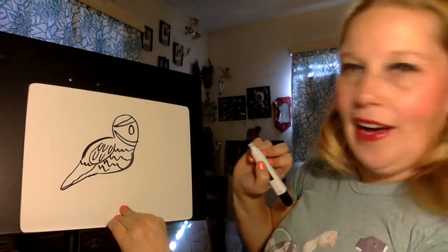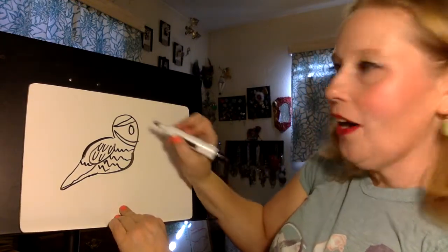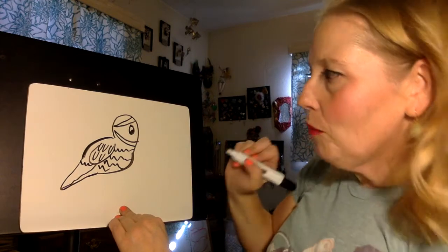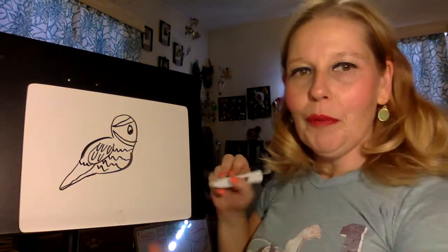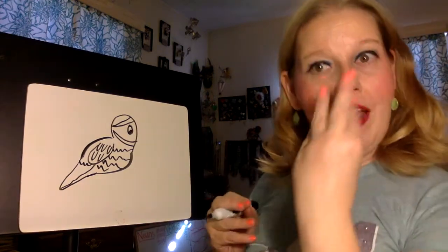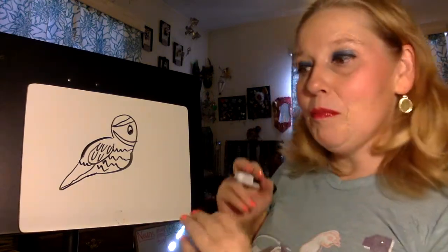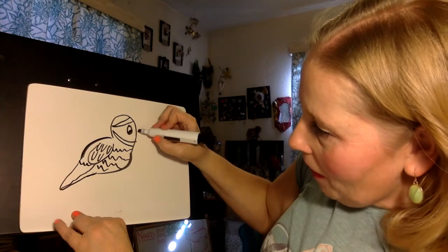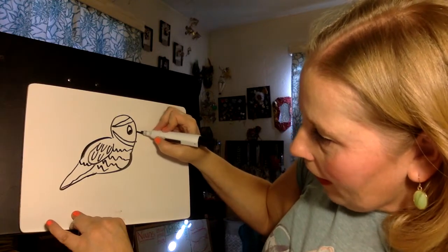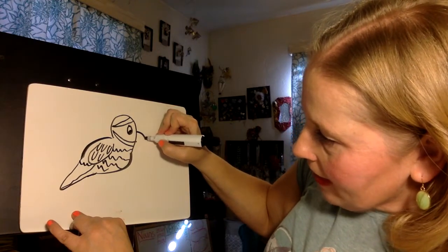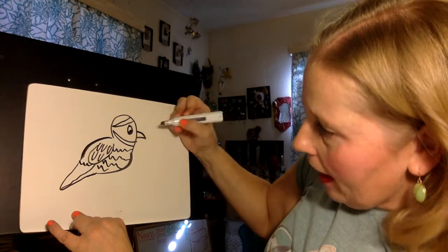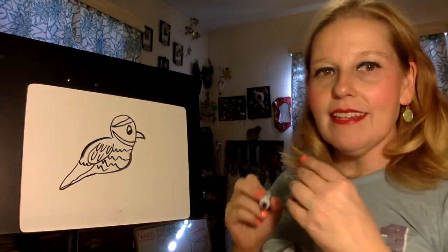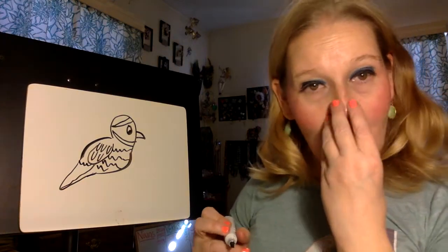And now we need a little beak. Now a beak on a quail kind of curves down and goes back up to its face. And it's already connected there.